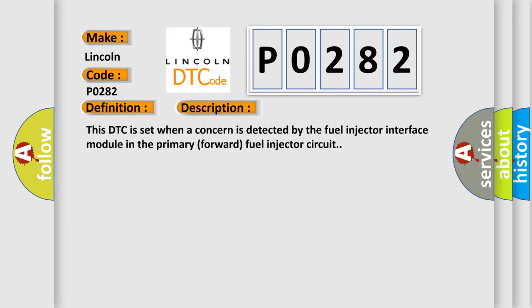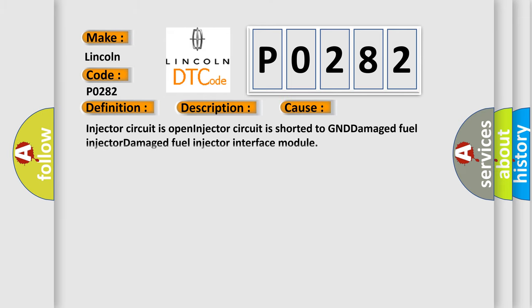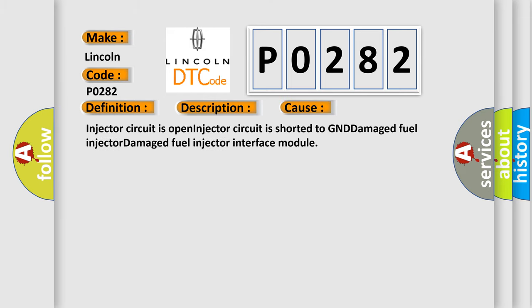This diagnostic error occurs most often in these cases. Injector circuit is open, injector circuit is shorted to GND, damaged fuel injector, damaged fuel injector interface module.